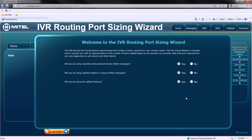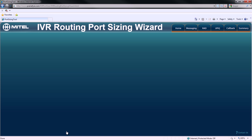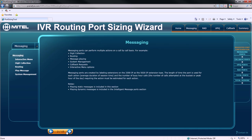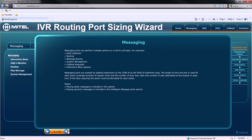Before you begin using the Port Sizing Wizard, there are three main options you must specify. Will you use Record and Announcement device messages? Will you use updated position and queue messages? And will you use callbacks? For the purpose of this demonstration, we'll select all three options and click Next.